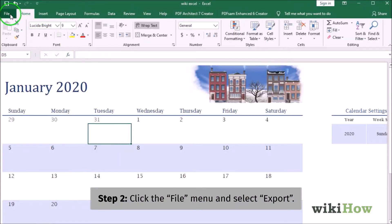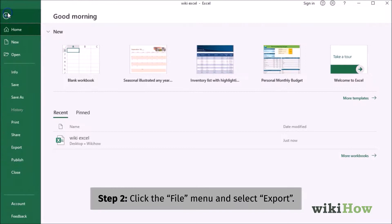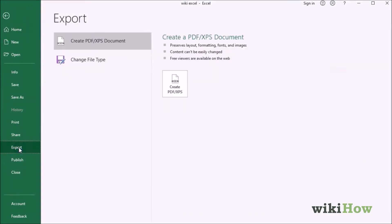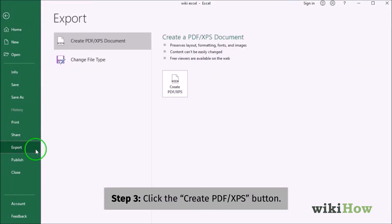Then click the File menu and select Export. In the right panel, click the Create PDF/XPS button.